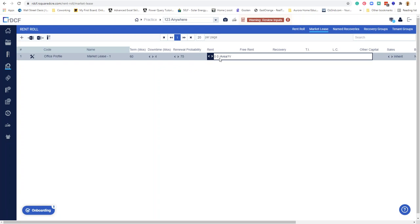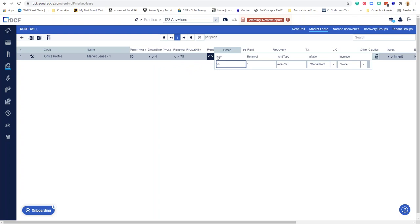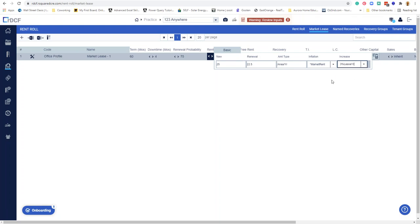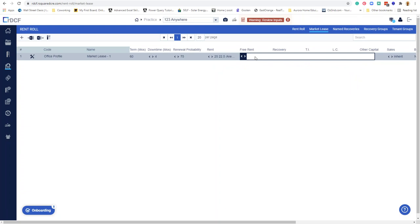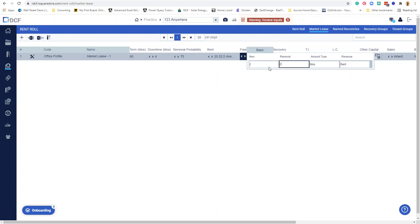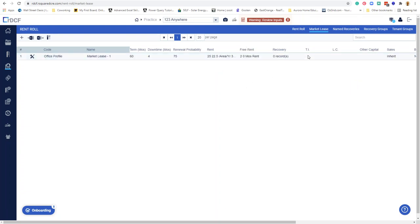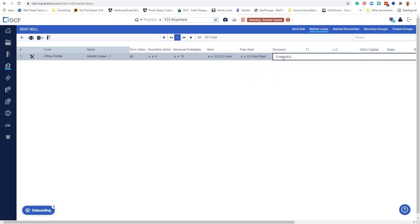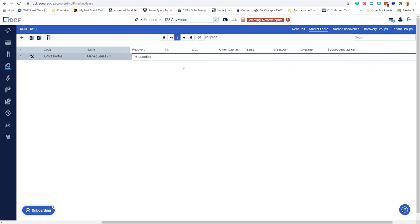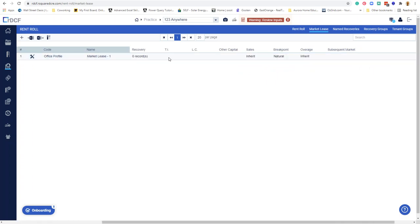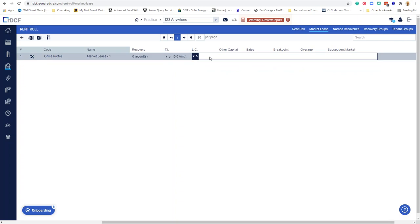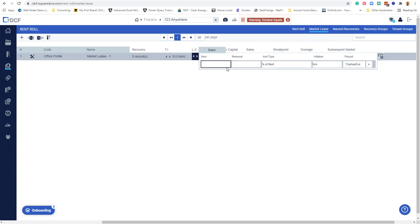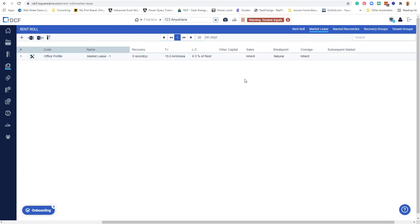Renewal probability is fine. Rent, maybe I'll do 25 bucks on new leases, 22.50 on renewal. Renewal with some sort of growth rate thrown in there, say 3%. Free rent might be say a couple months. A new deal, zero on renewal. Recovery, we haven't fleshed out yet. TI might be say 15 on a new deal, zero on renewal. This is like standard stuff. This is all nice and clean. 6 and 3. Cool. And then it looks like you can inherit previous rules.